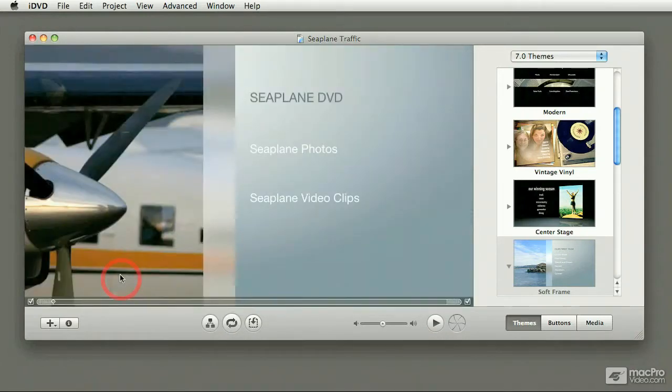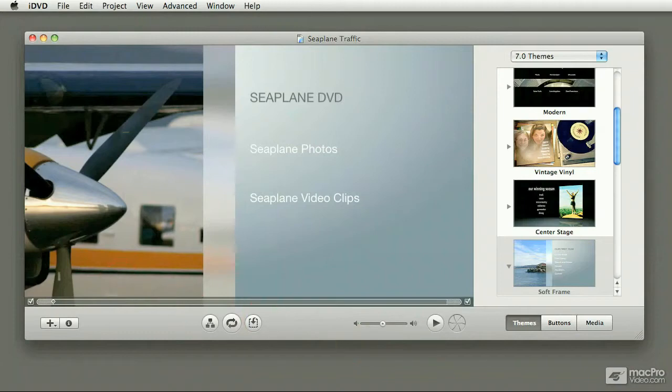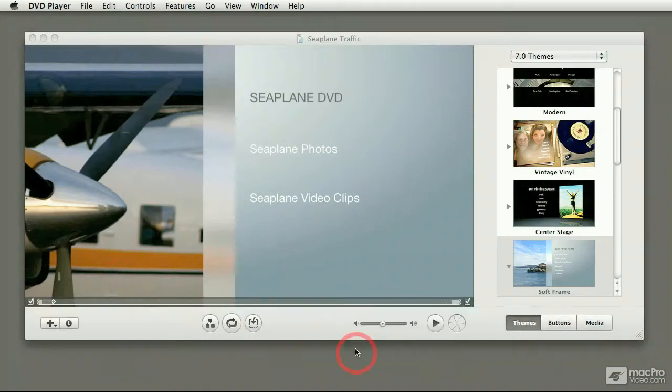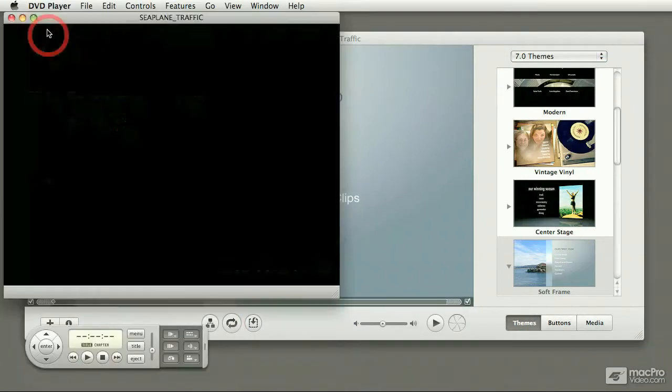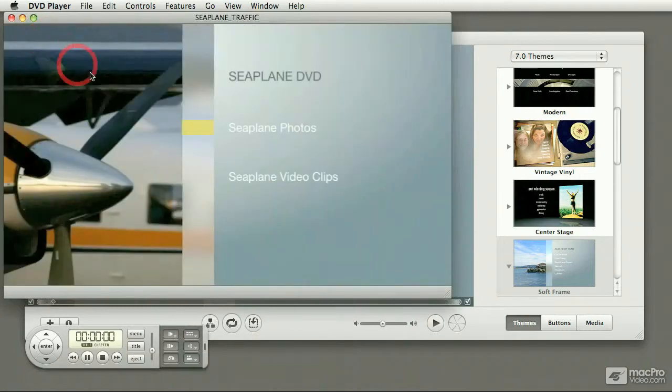iDVD has a lot of different features and in this course we're going to cover most of them. Definitely at the end of the course you'll be able to program your own DVD and then burn it to a DVD. In this case I'm launching the DVD player to show you what this particular project looks like once it's finished.